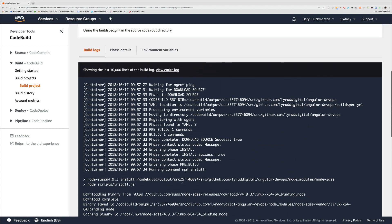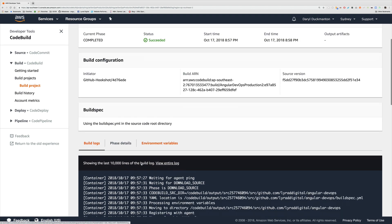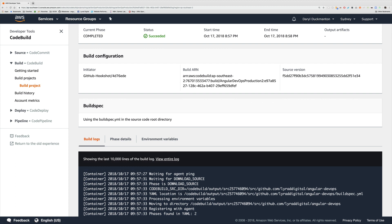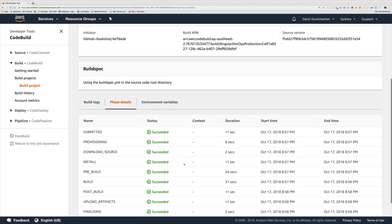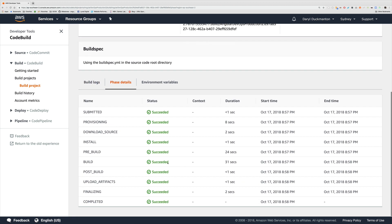The other thing to take into consideration as well is if you come into phase details, you'll see now that pre-build took 24 seconds, and that's because now we're downloading all the packages, and the build obviously took 31 seconds because we're actually doing the ng build.